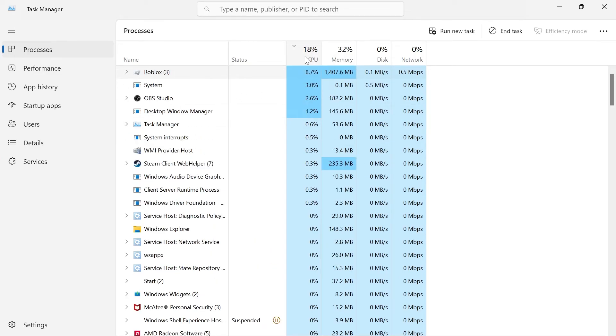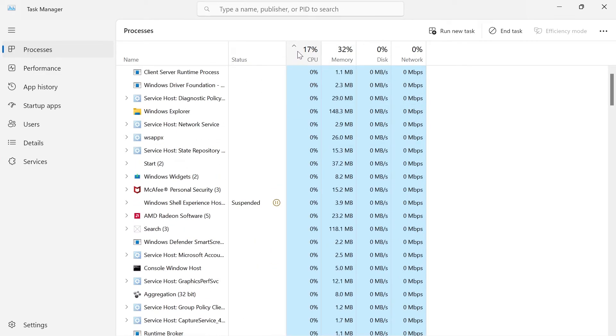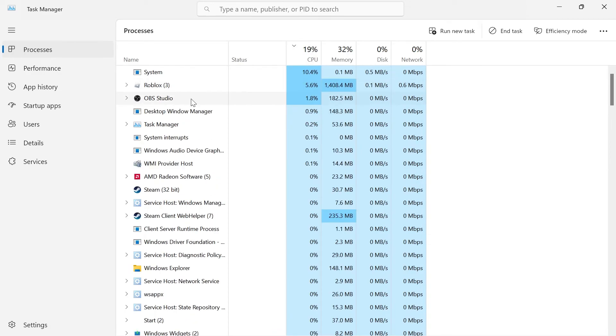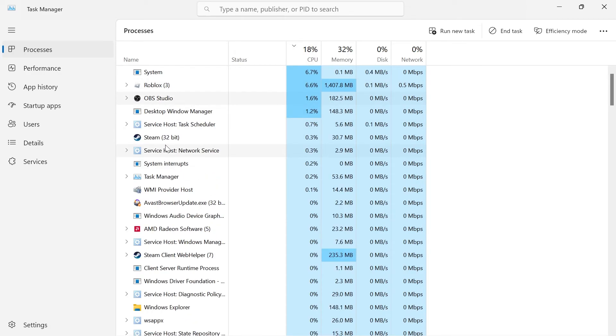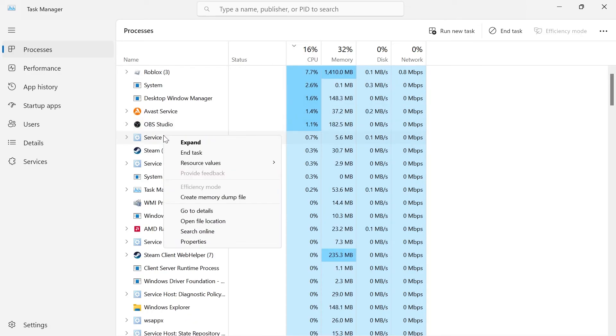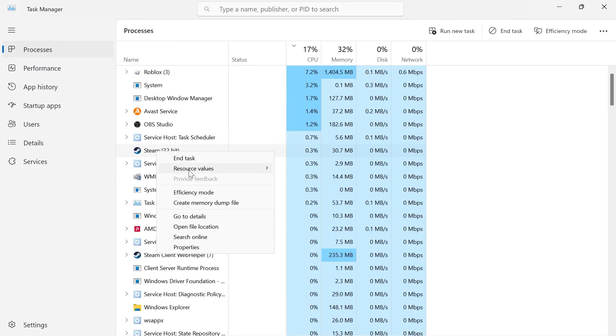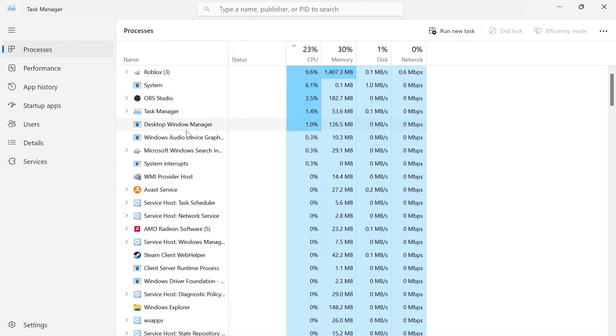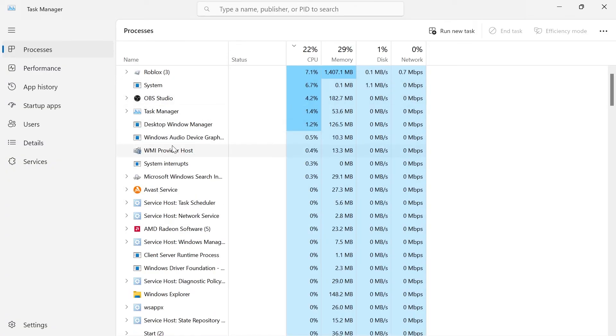You can even order this by which ones are using the most amount of CPU just by clicking CPU at the top here and anything that you don't currently need running just right click on the process and select end task. Just obviously make sure to know what you're closing down.